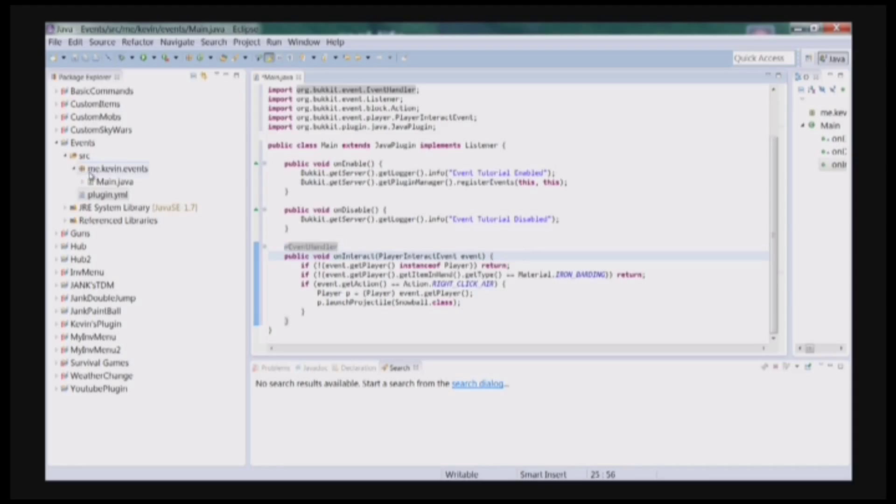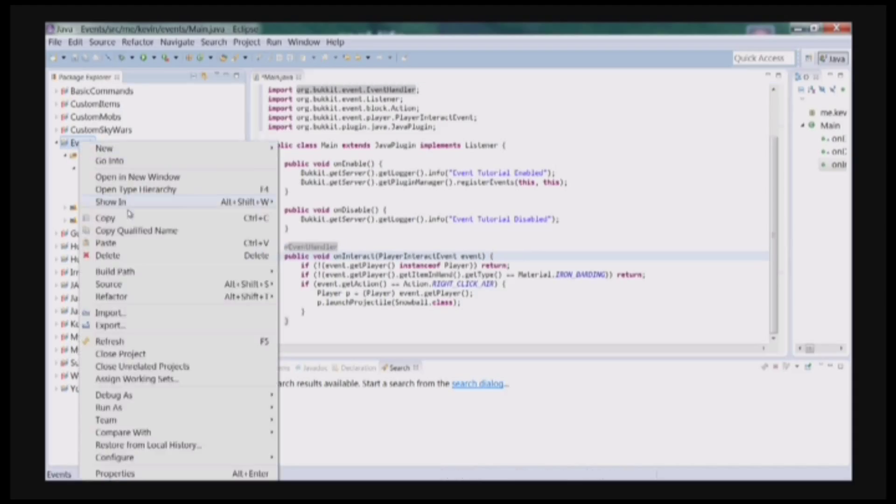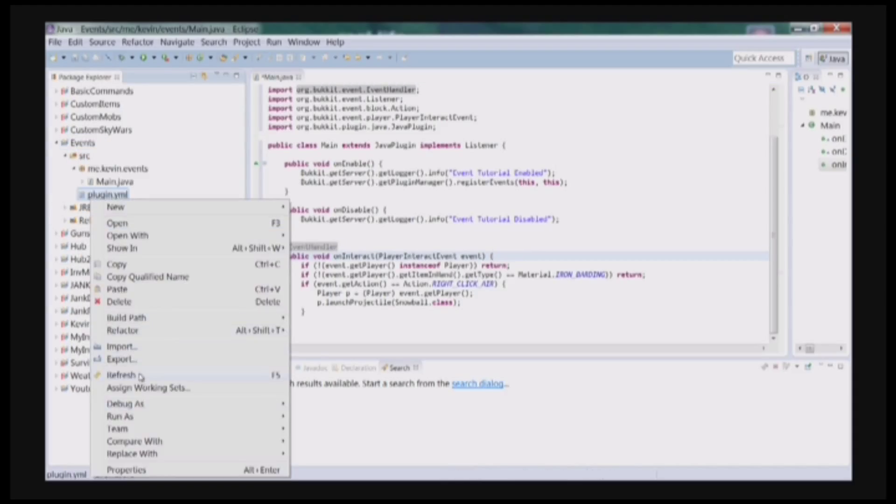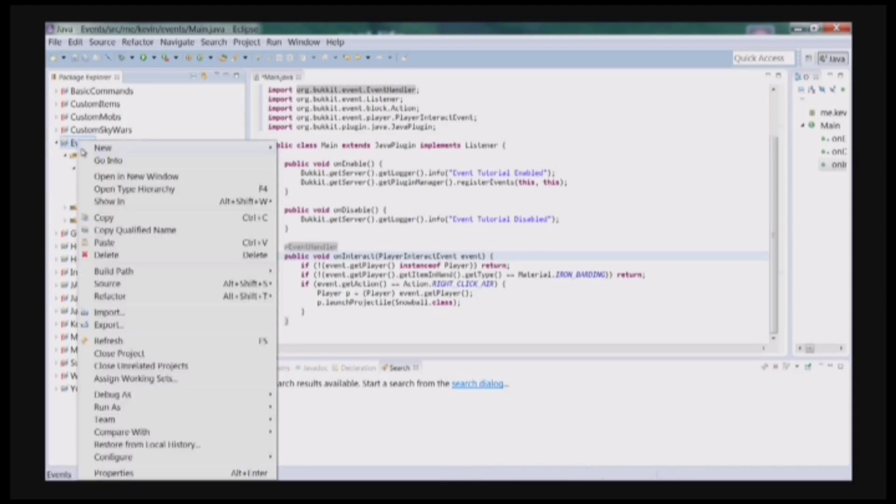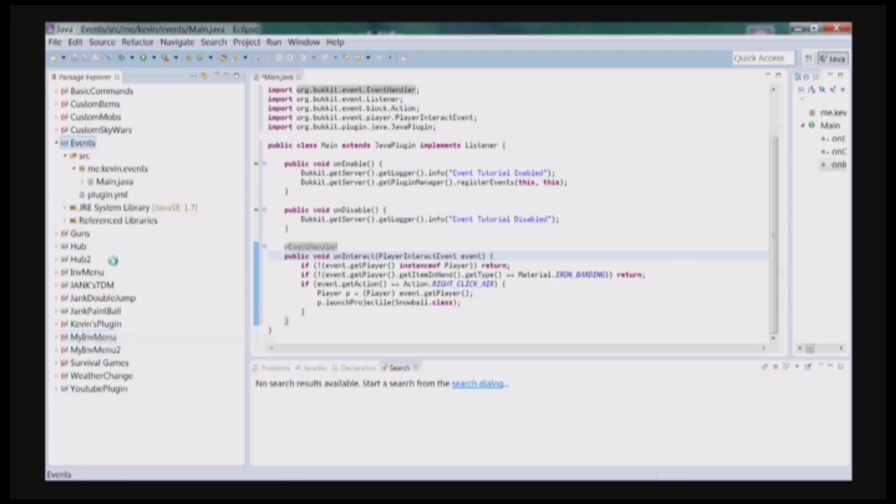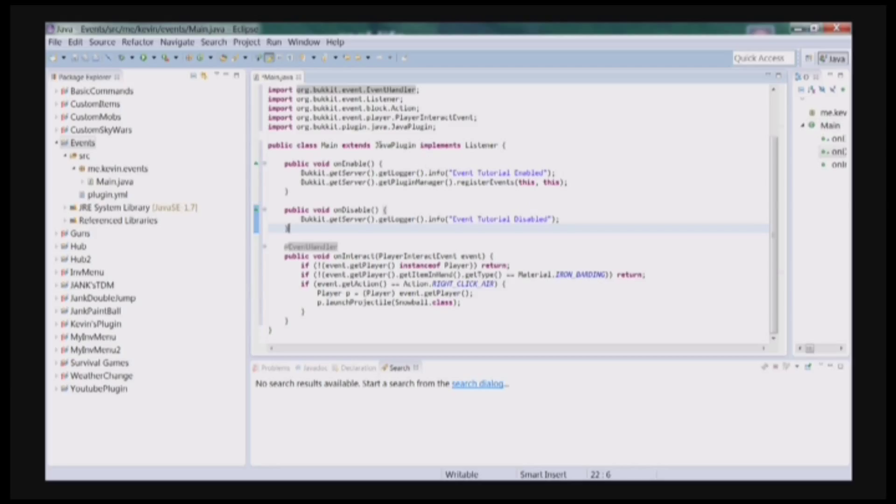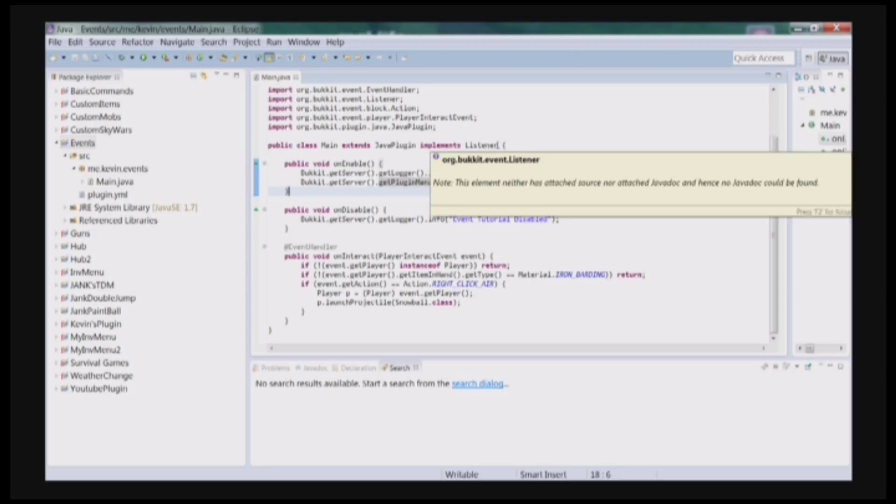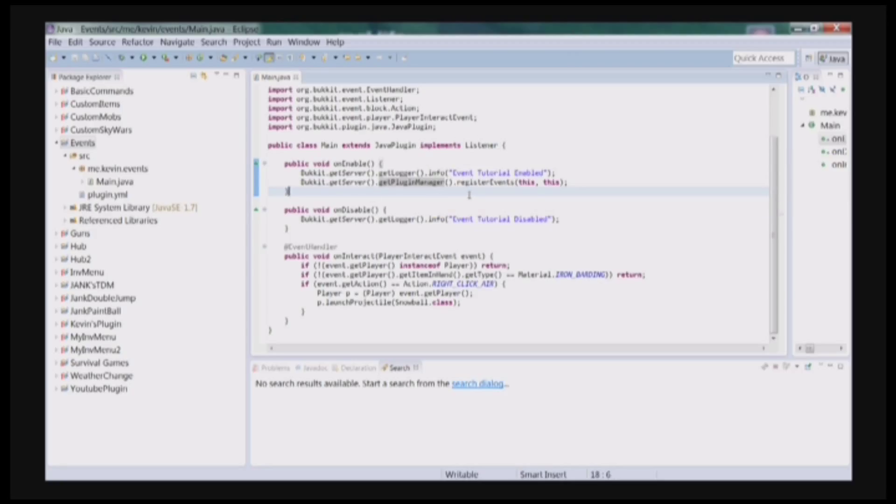And export it. I'm actually just going to go over everything in this class real quick. We have all our imports and our main class, which extends JavaPlugin, because it is the main class. We have implementing a listener because we have events in this class.